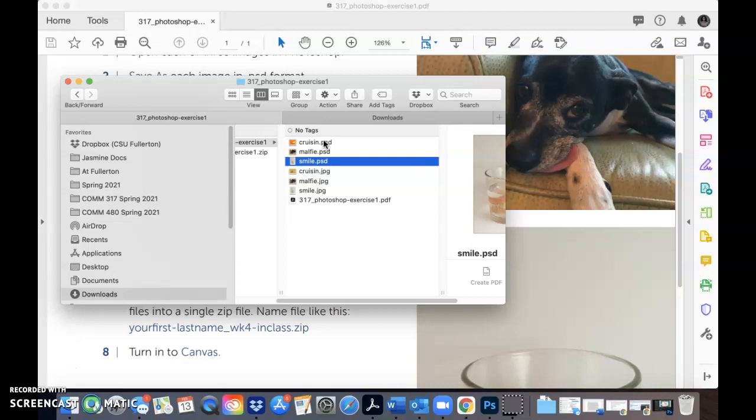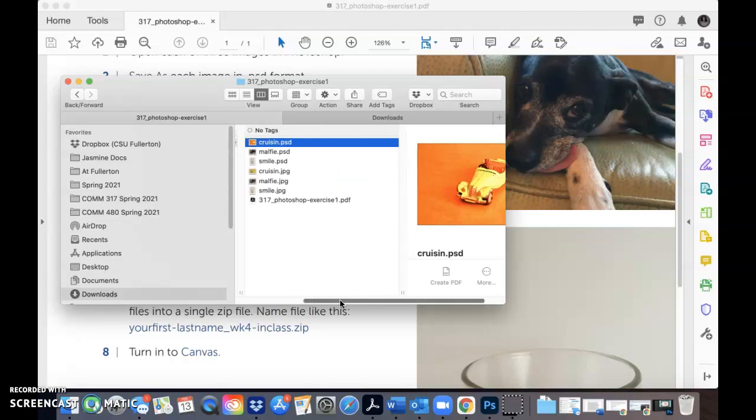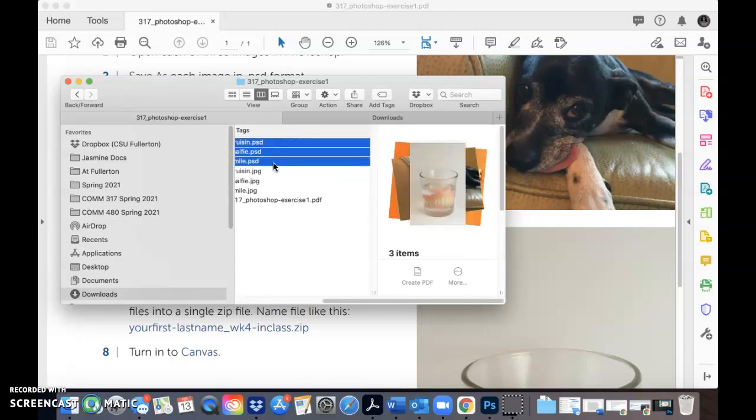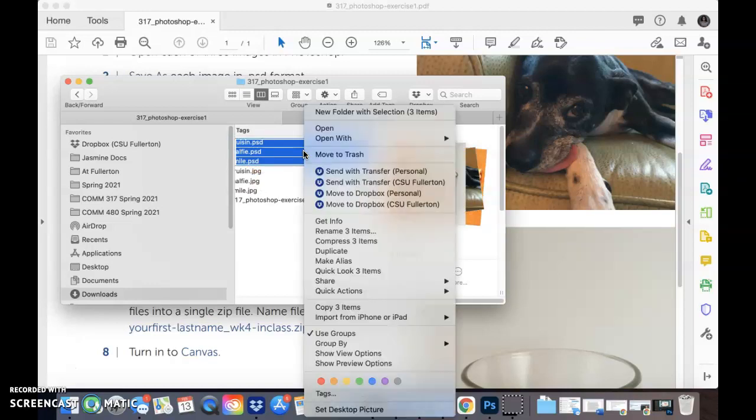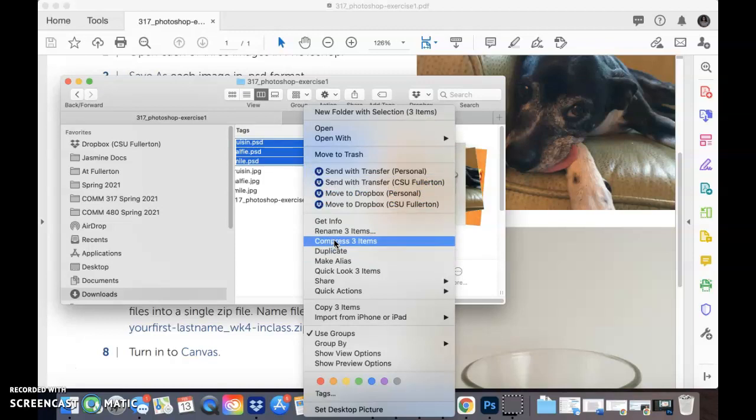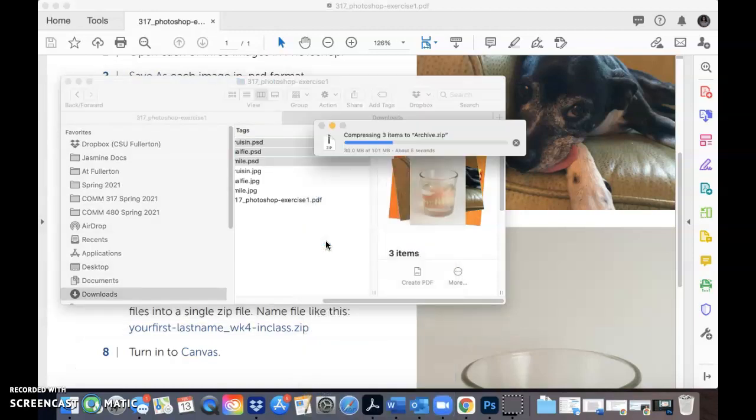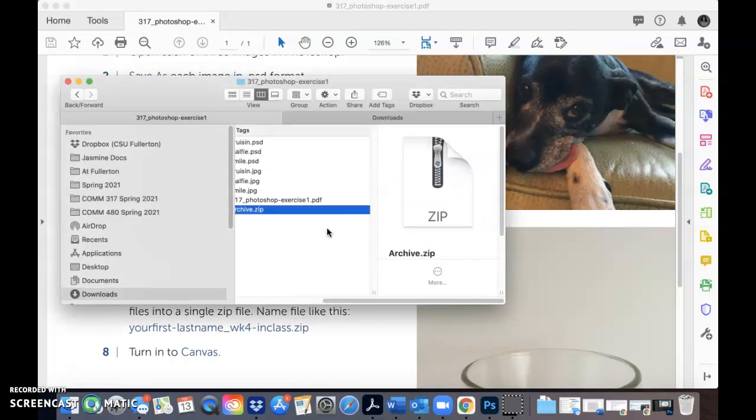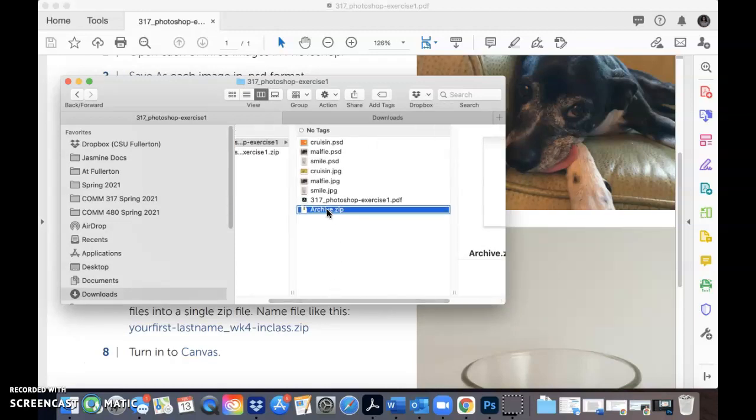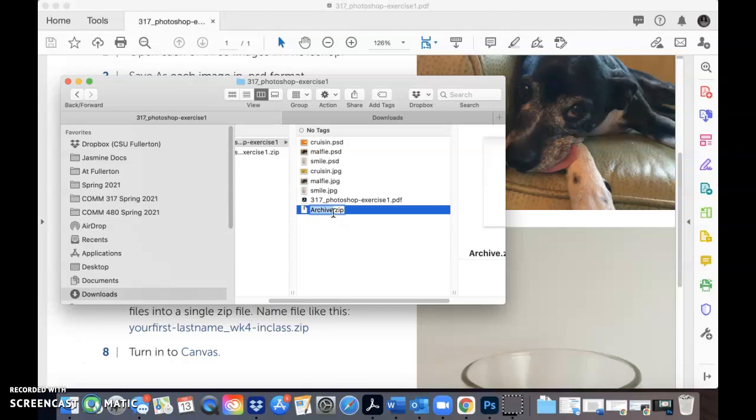But if you're using a Mac, you can go ahead and click all three. Let's go ahead and hold my shift key. And now I'm going to right-click here. And I want to go to compress three items. And when I do that, it automatically creates a zip file and it names it archive. So you want to rename that. And I'm not going to be a stickler for what the name is, but I'm going to name mine J. Mertens. And there we go. So I have my zip file and that is what you turn into Canvas.